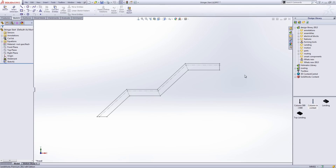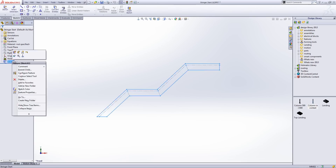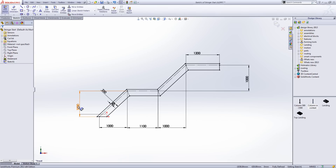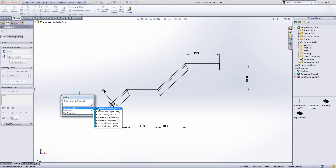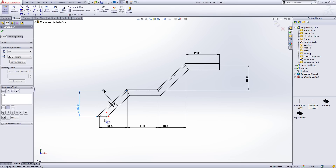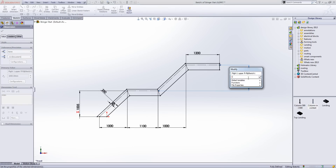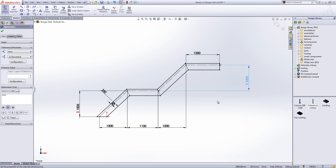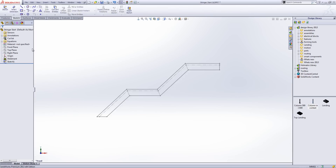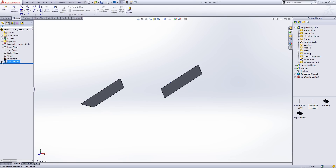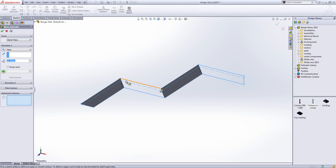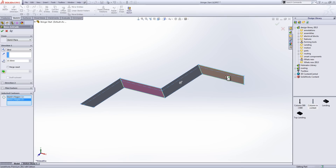Now to link our variables to the dimensions within the sketch. Within the sketch, I'm going to select the 1000 dimension and equal that to the floor-to-floor lower value. I'll do the same with the upper section. I'll then go ahead and extrude that sketch. I've set the part up as a weldment here just to keep these bodies separate nice and easily.